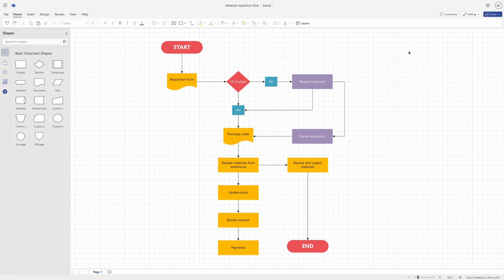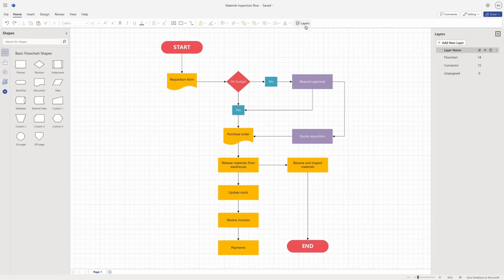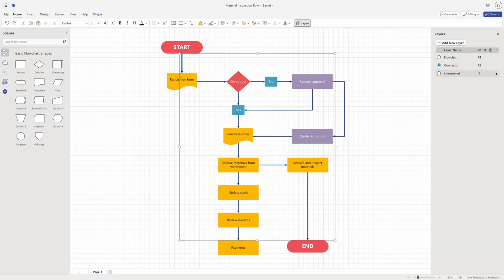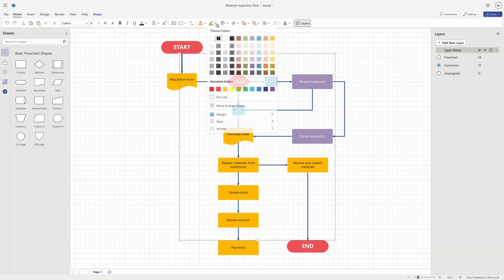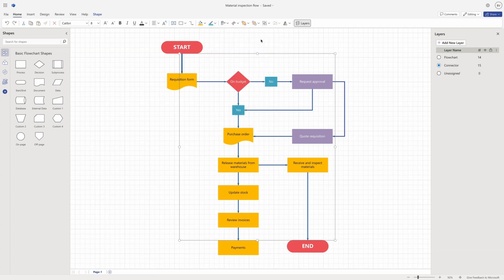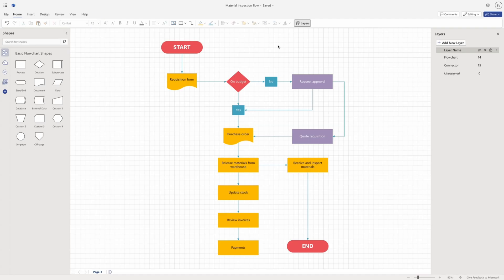For our premium users with Visio Plan 1 or Visio Plan 2, here's a quick tip. If you want to format all the connectors at once, open the Layers tab from the ribbon, hover over the pre-created connector layer, select the three dots, and then select Shapes to select all the connectors present on the canvas at once. You can do this for any number of shapes by creating a new layer and adding them to that layer.